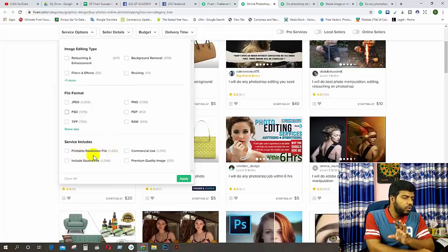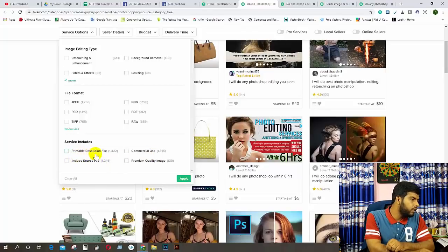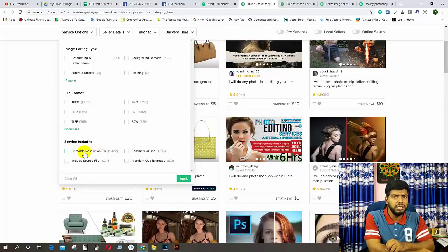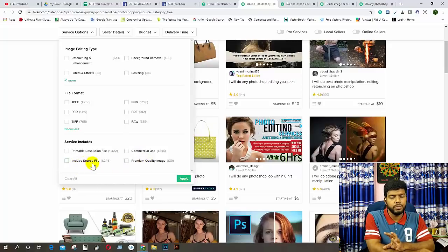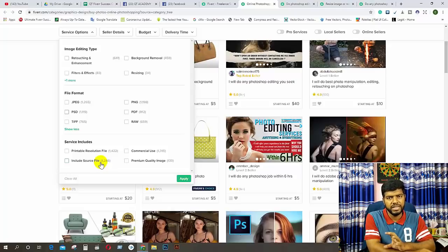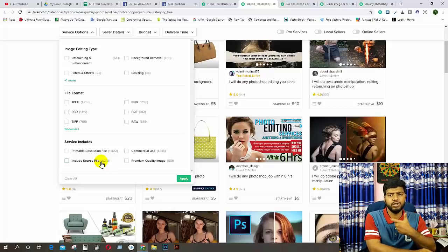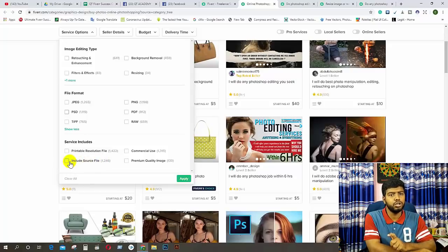Service included means premium quality image, commercial use, included source file, and printable resolution file. You can also use the shop. If you have a printer, you don't need to use commercial use or premium quality image. You can use the name of the file and then use the source file for the type of file.